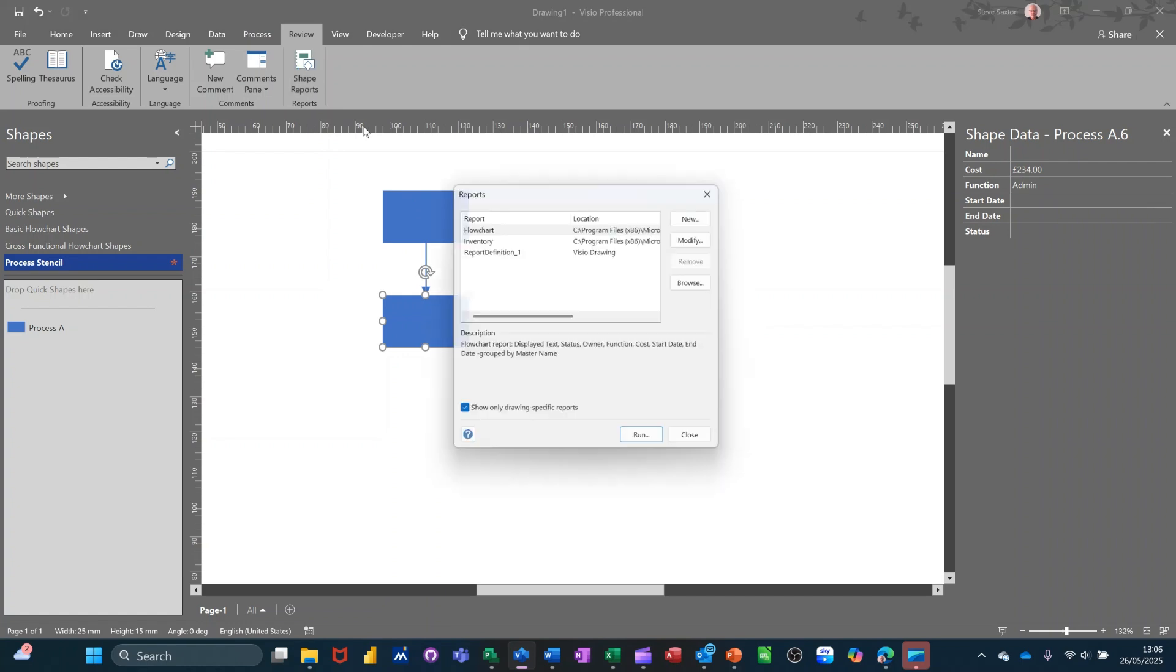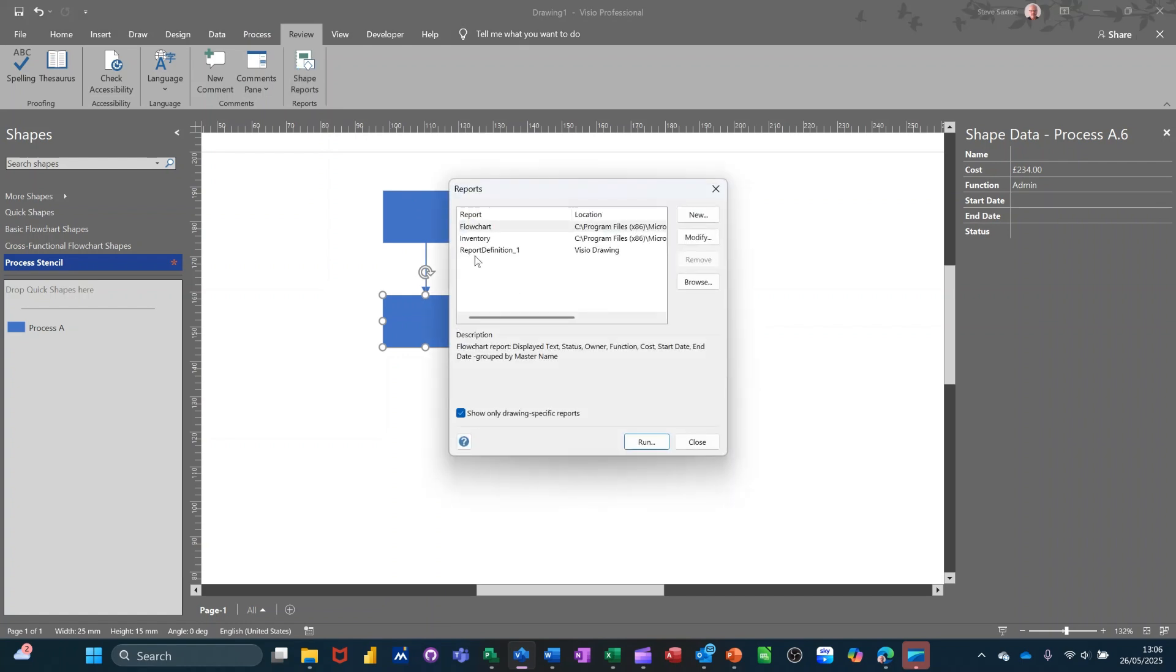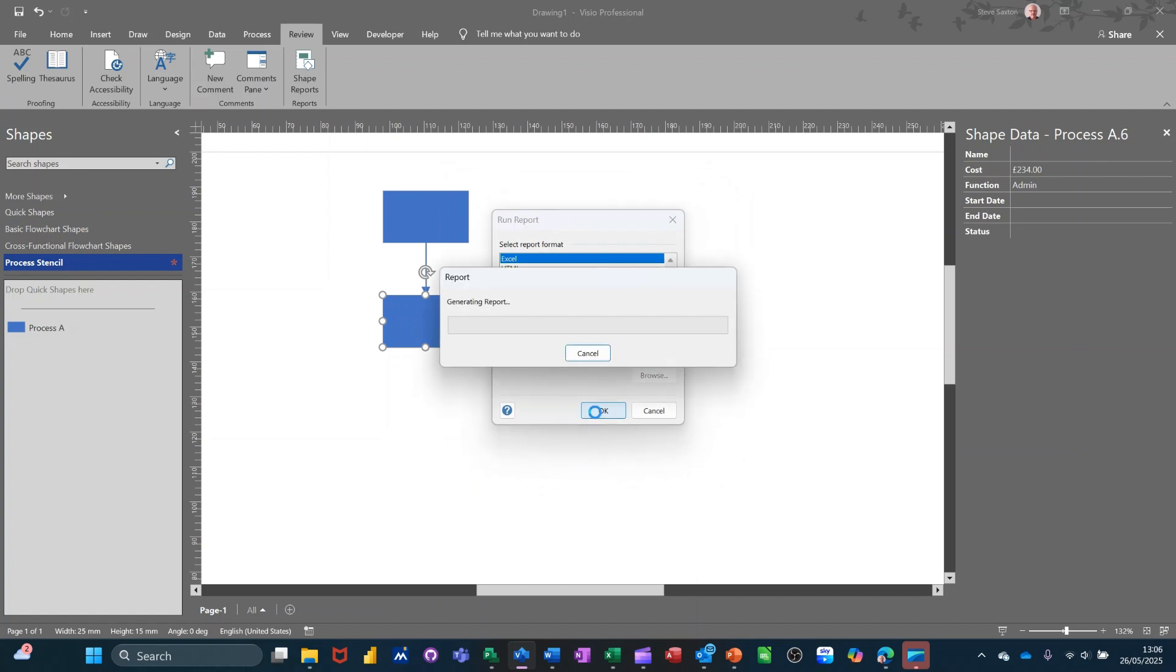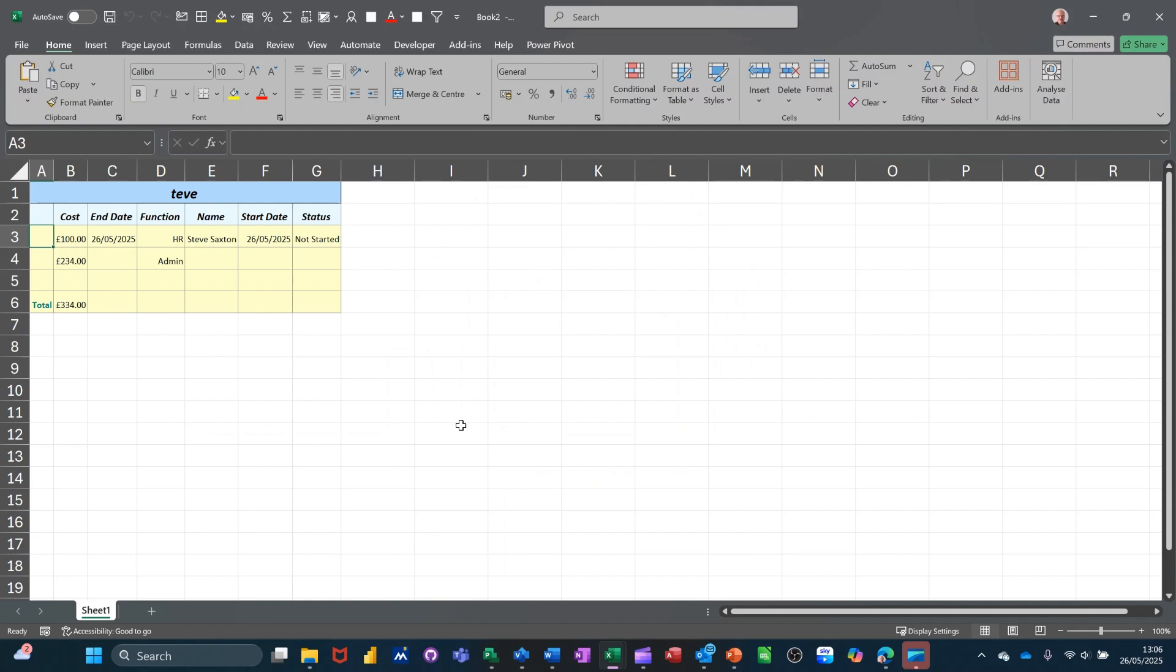Review. Run report. It should still be there. Click on that. Run. Excel. And it's added that up again. And it's listed the function. So it's quite a little cool feature. Shape data.